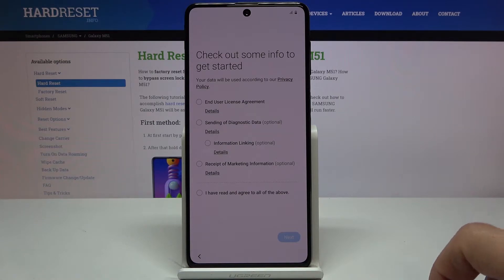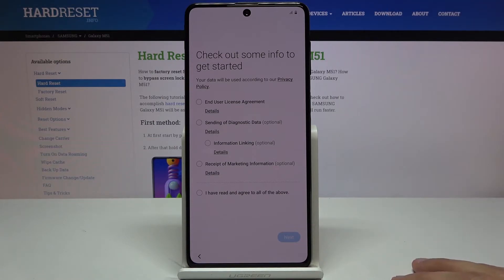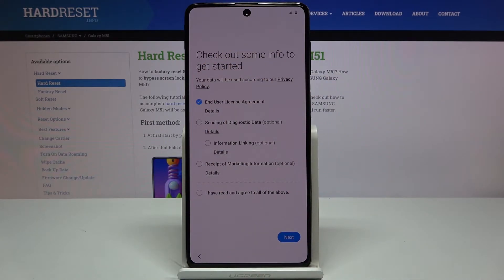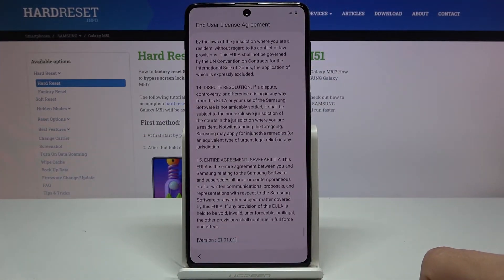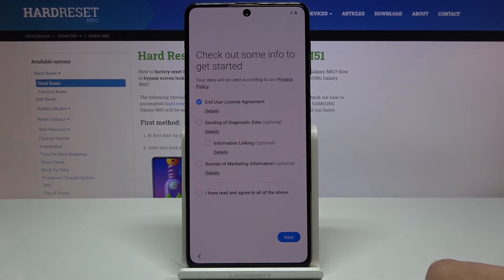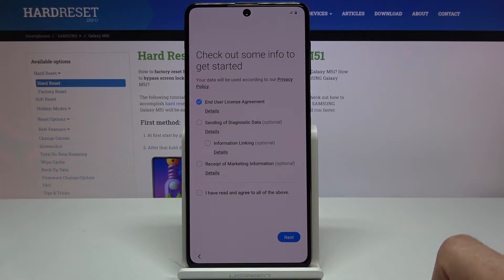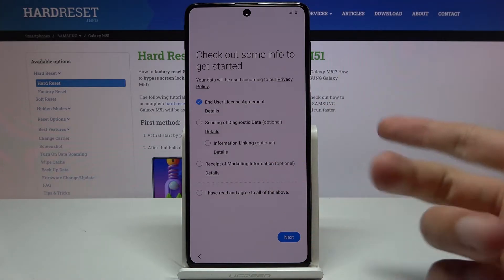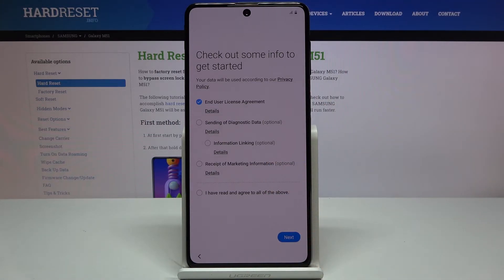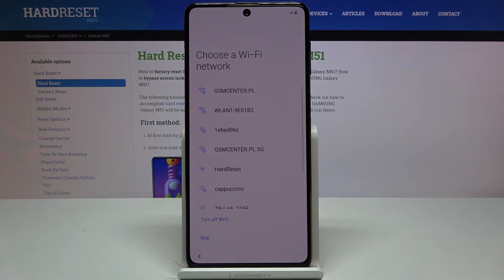Next we have some info to get started: the end user license agreement, which you do have to agree to, and the rest is optional. If you're interested in reading it, you can tap on Details to see the full agreement. Additional options like sending diagnostic data and linking are optional, so if you don't want them, you can leave them unchecked and proceed.